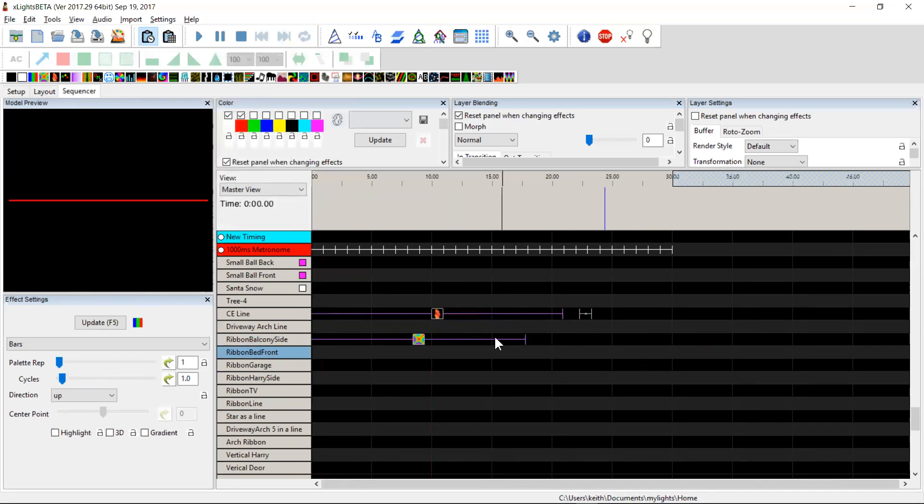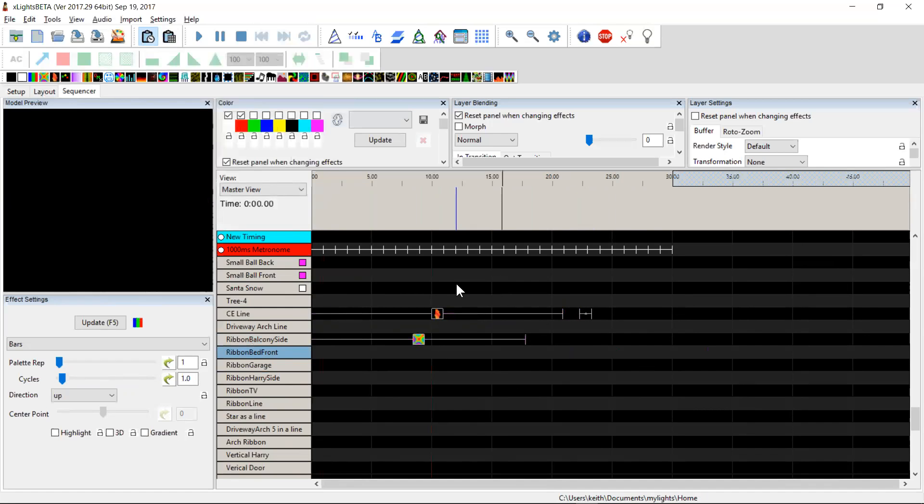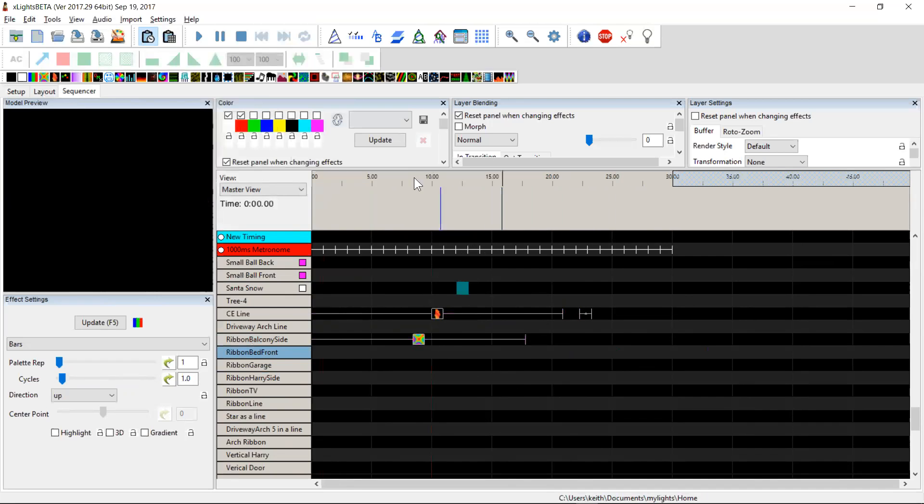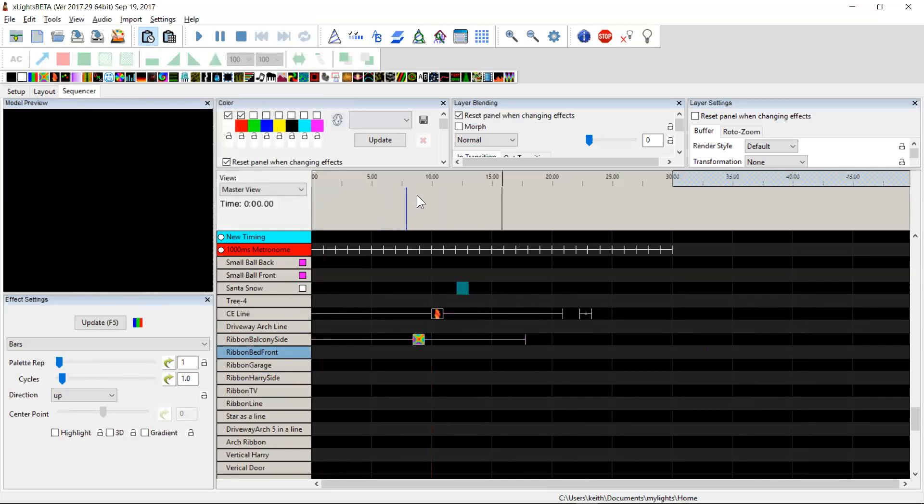Now the other thing that often happens is you'll be working in a sequence, you'll have a chorus and you'll want to keep jumping back to the chorus or to some other part of the song. And obviously you always had to zoom out, go back up, find that portion of the song or move the scroll bar across until you found it. So what I've added is if you come up here to where the actual timing marks are, you can now right click up here.